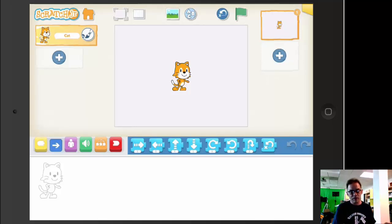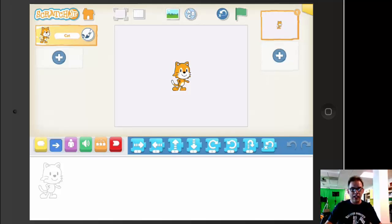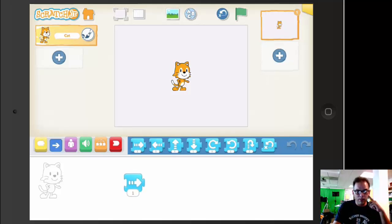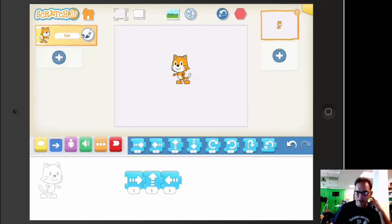There are many options for what you can do with your characters, but we're just going to use the default cat. You can see that we can build the code just by putting these blocks together. They interlock, and if I press this, it'll show us what he does.